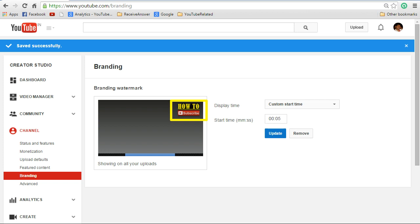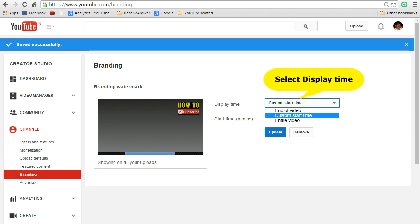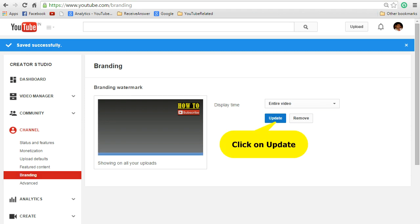This is how your branding logo would be displayed on your video. There is an option to select the display time. Either you want to keep it at the end of the video or you want to custom start time or you want to select for the entire video. I'll select as entire video. It's good to have the branding image throughout the video. Now click on update.